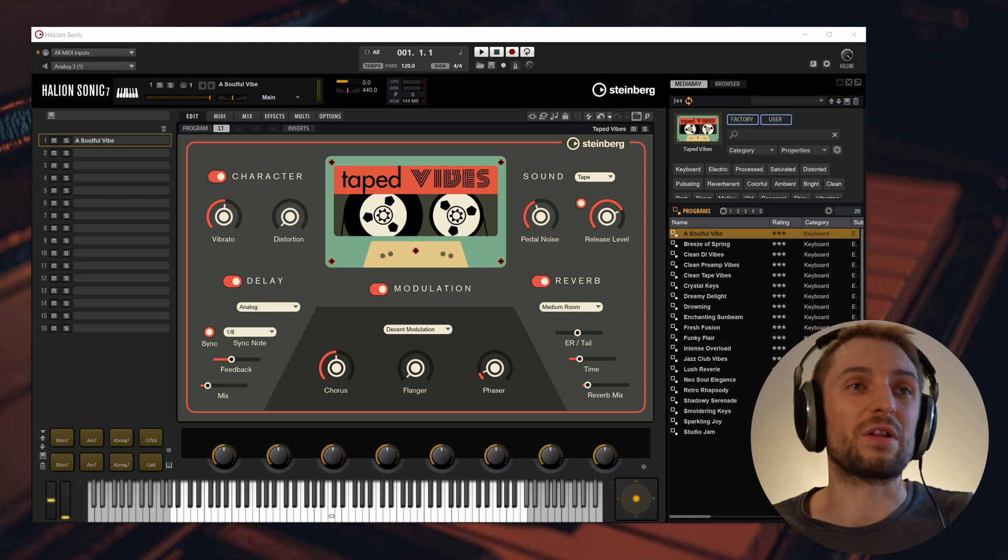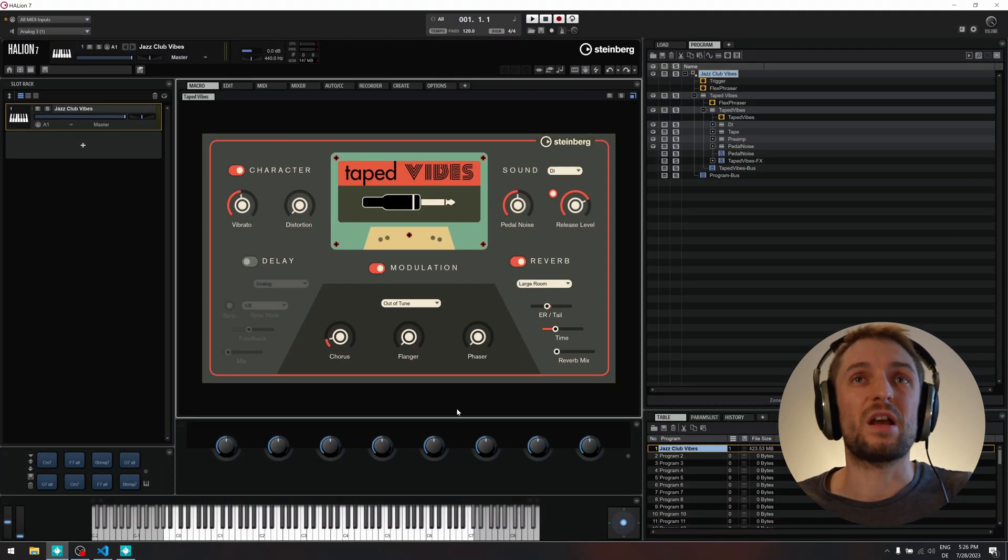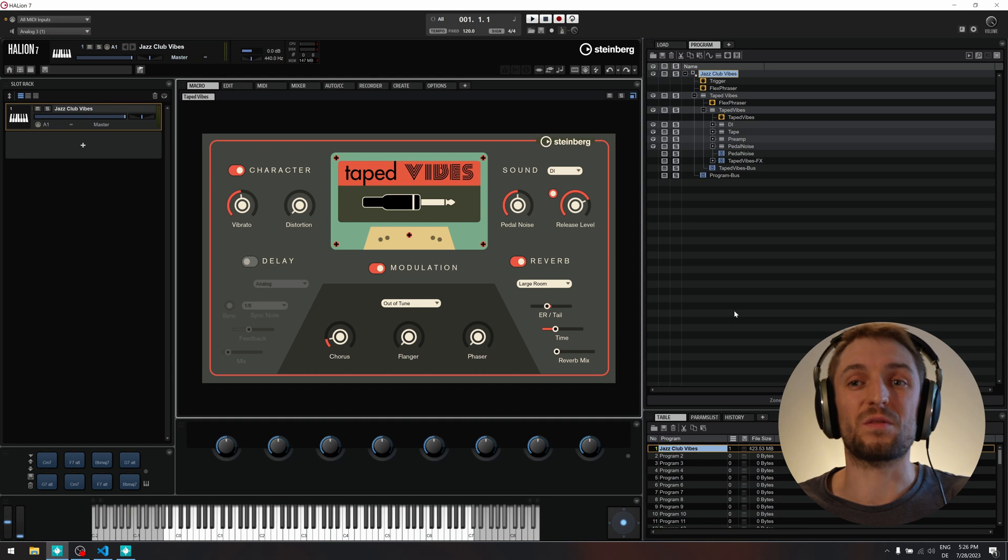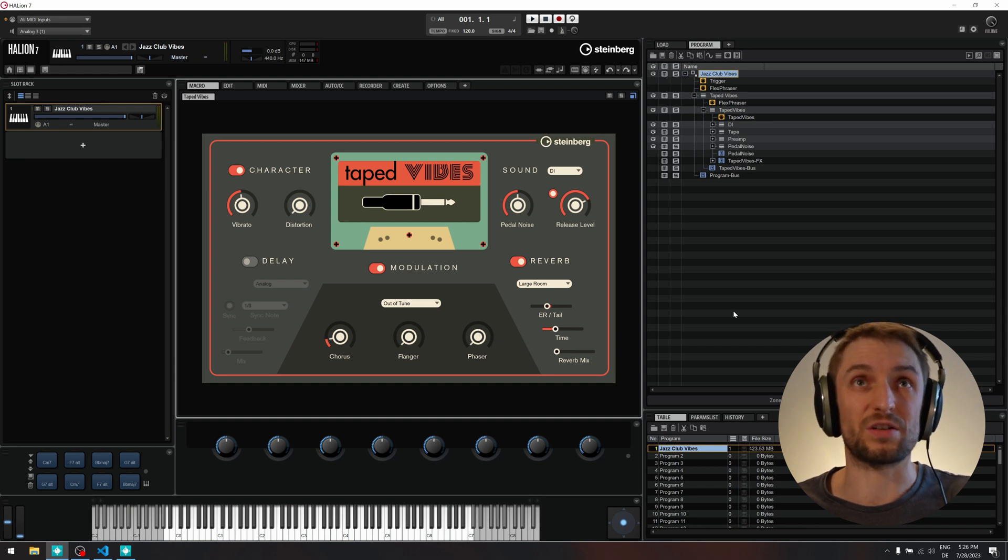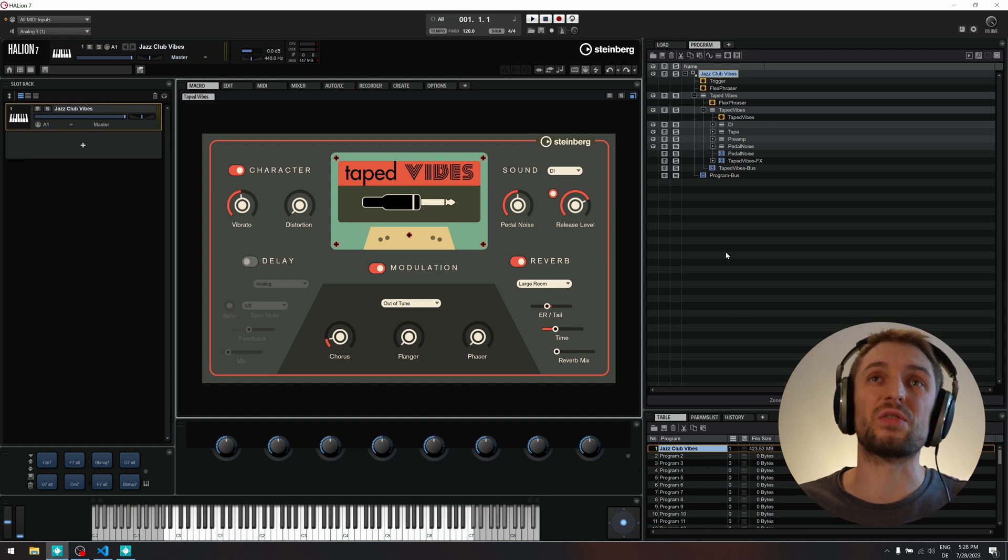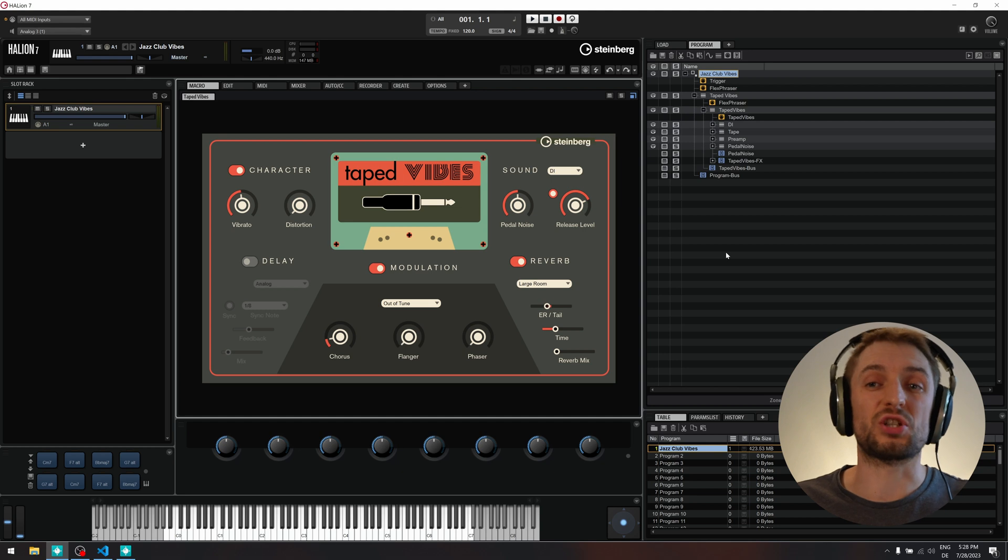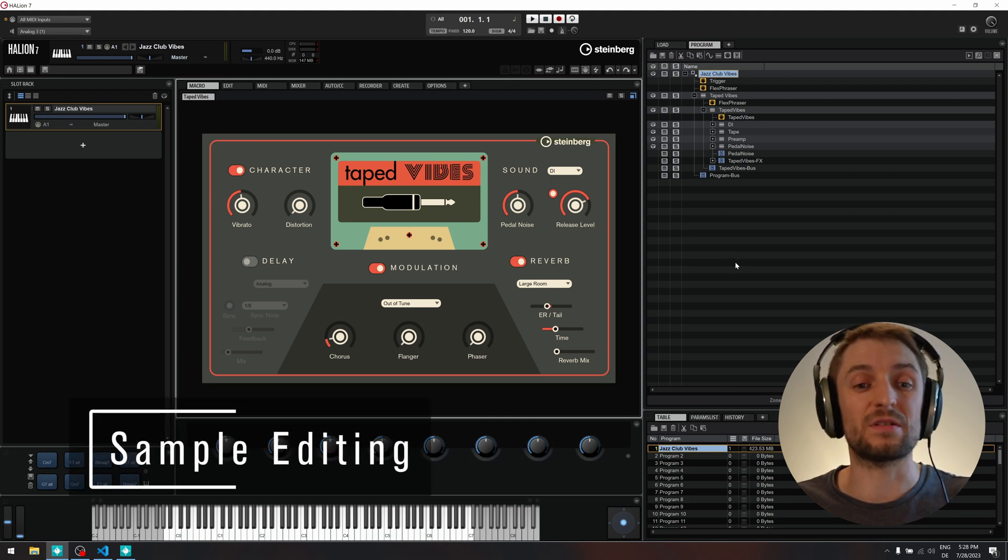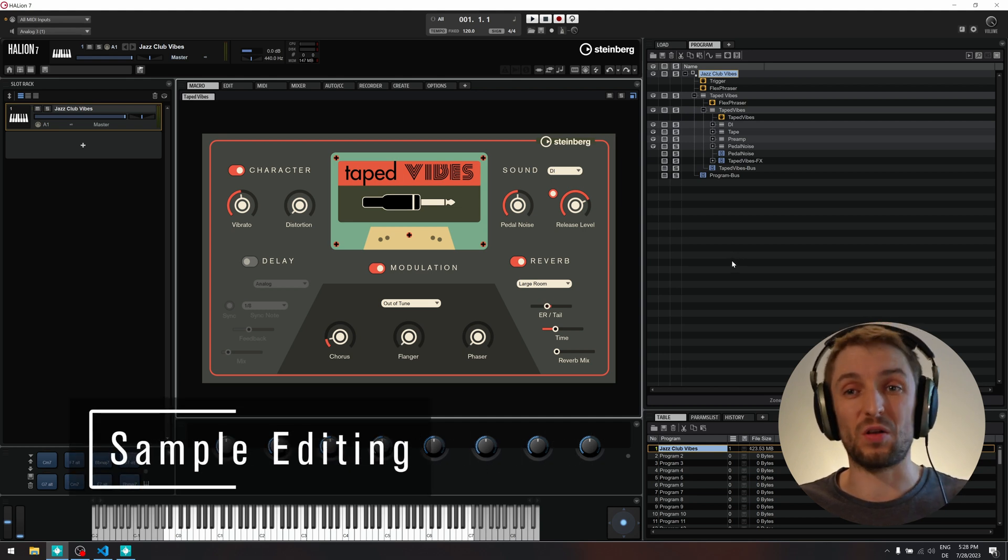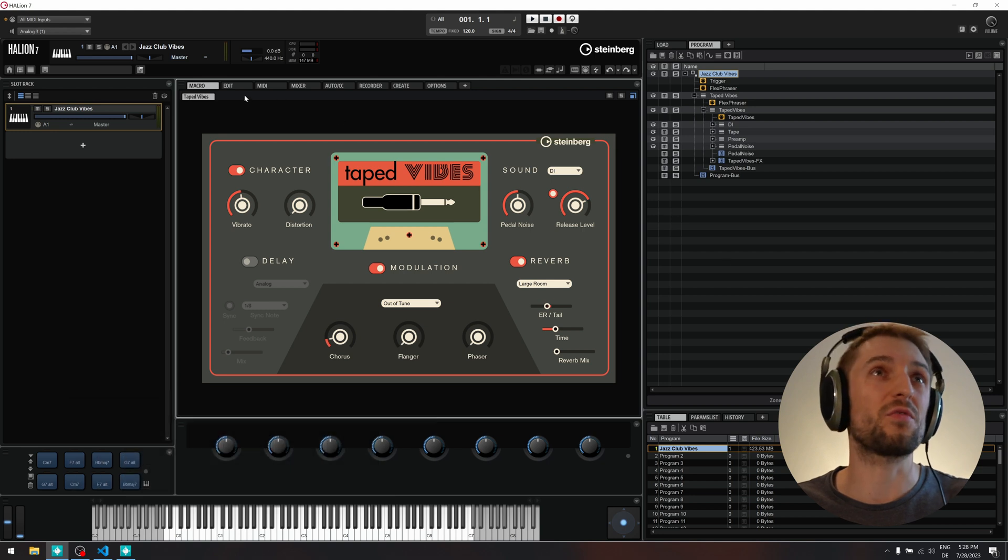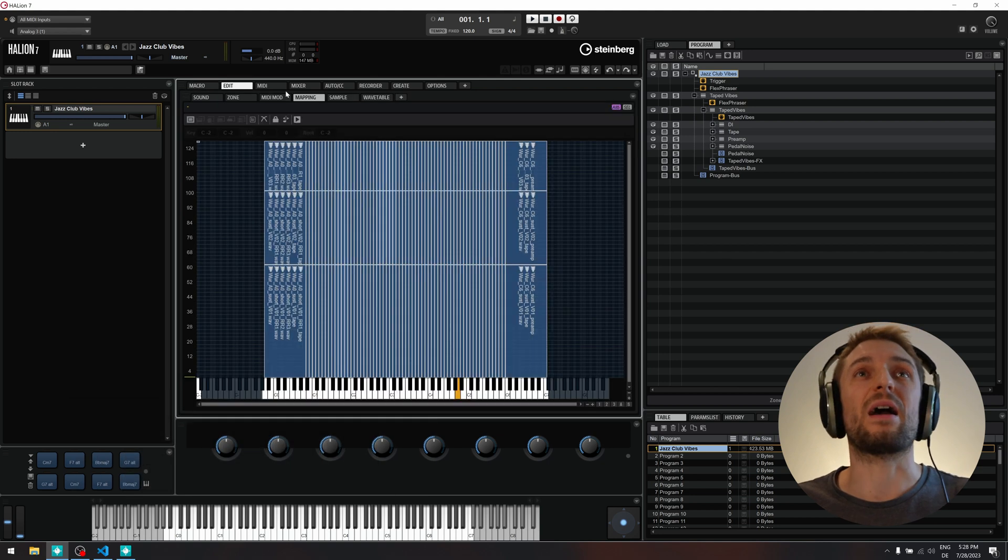I'll start a complete tutorial series and show you how this instrument was created entirely from scratch. I will show you how I edit the samples and prepare all the bits and pieces that are needed for this instrument creation.